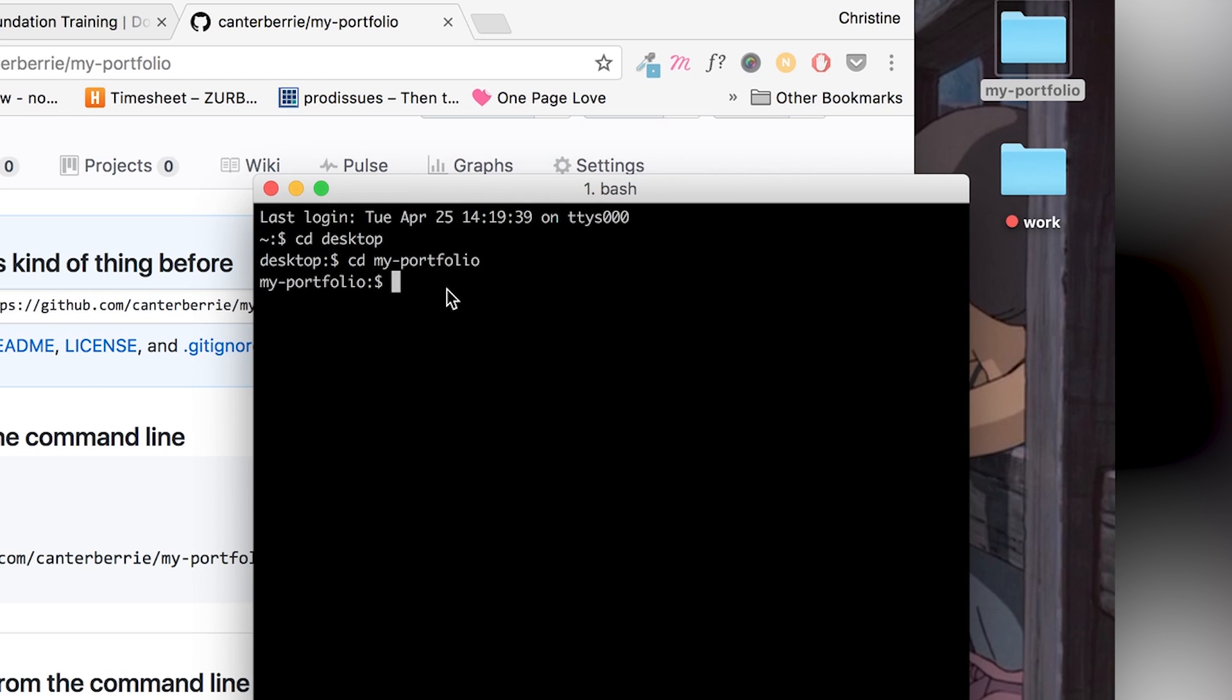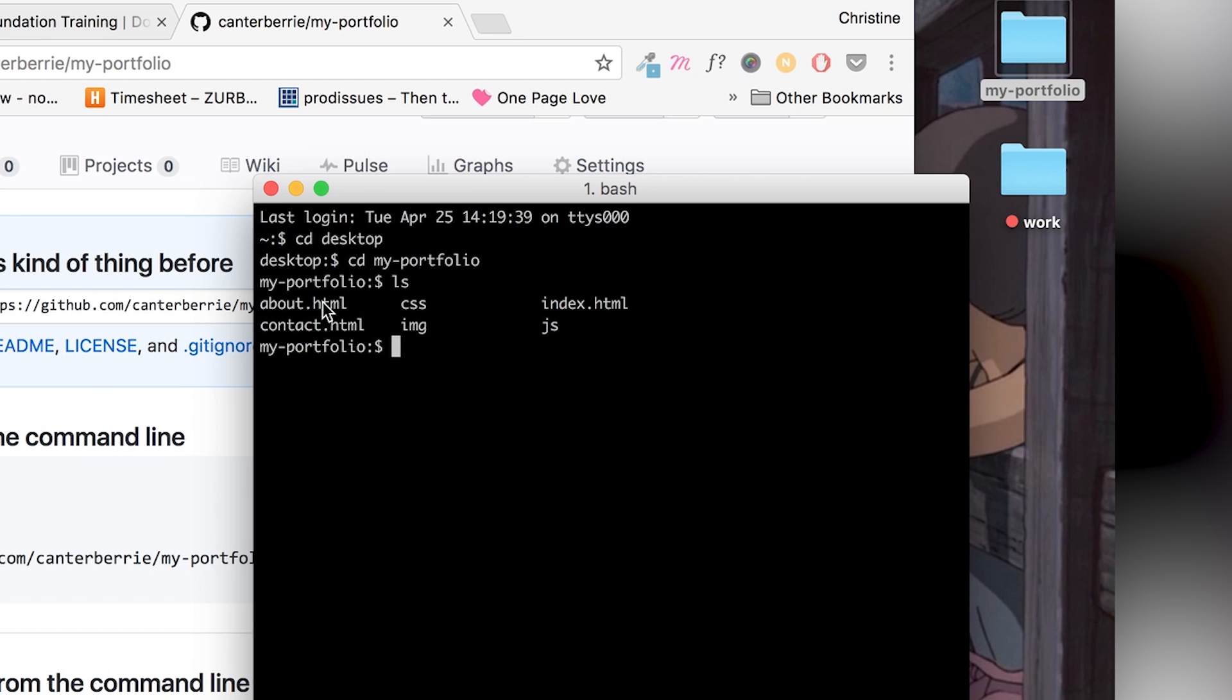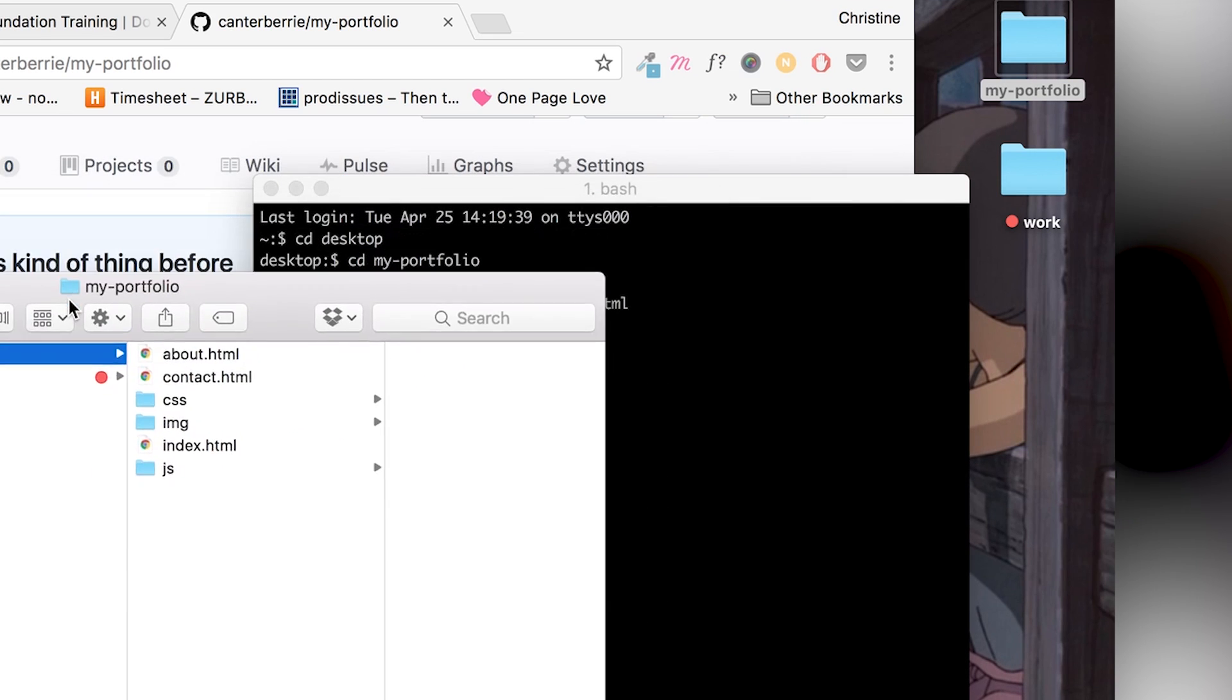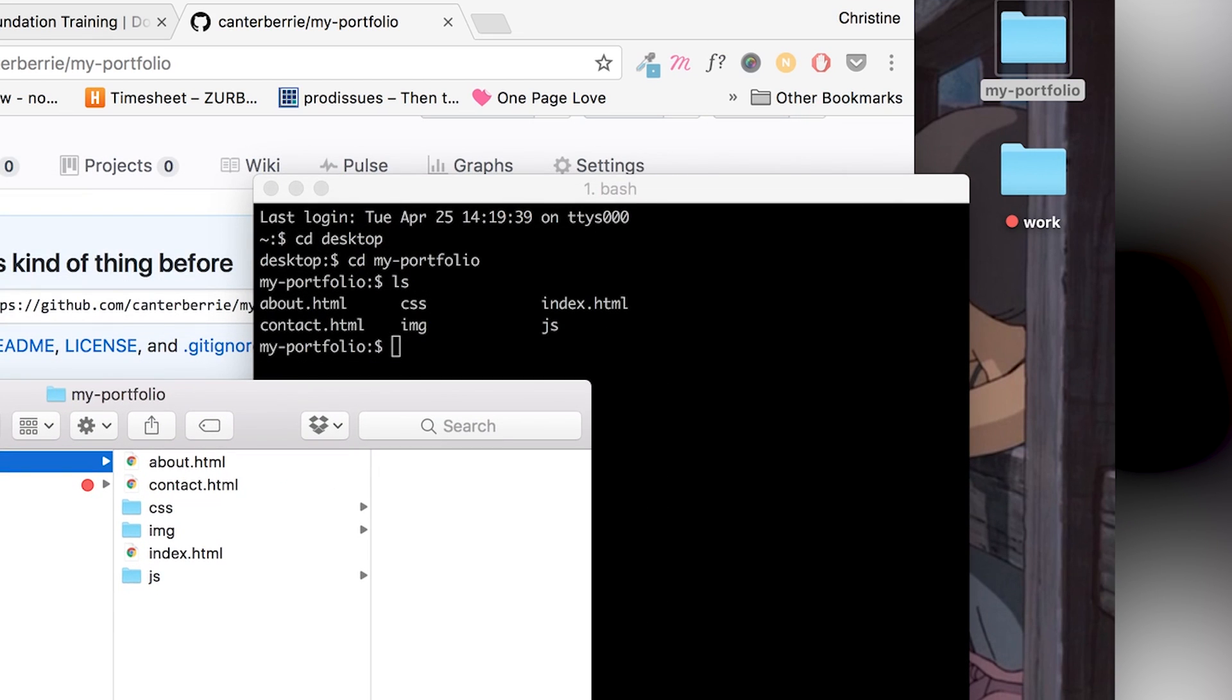Now, if you want to check that you're in the right folder, I mean, it says obviously right here, my portfolio, but a command that you can use is LS. And then you can check out all the files are in here and make sure that you're in the right place. So all the files check out.